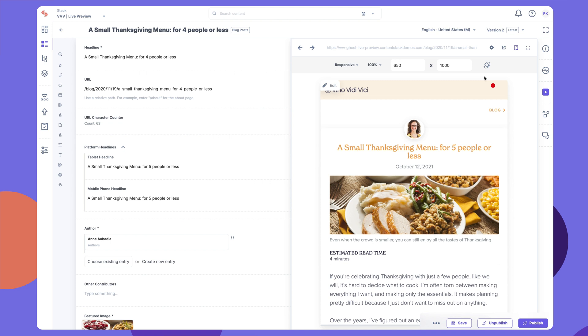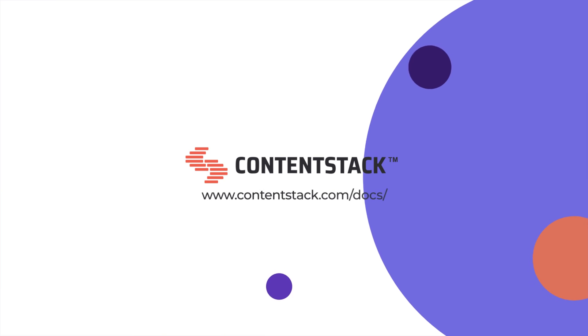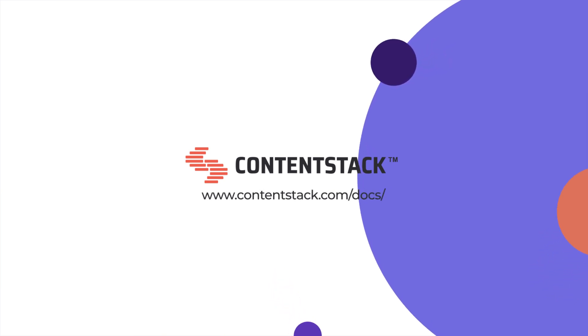For more detailed information, visit our documentation site at contentstack.com/docs. Thank you for watching this video.